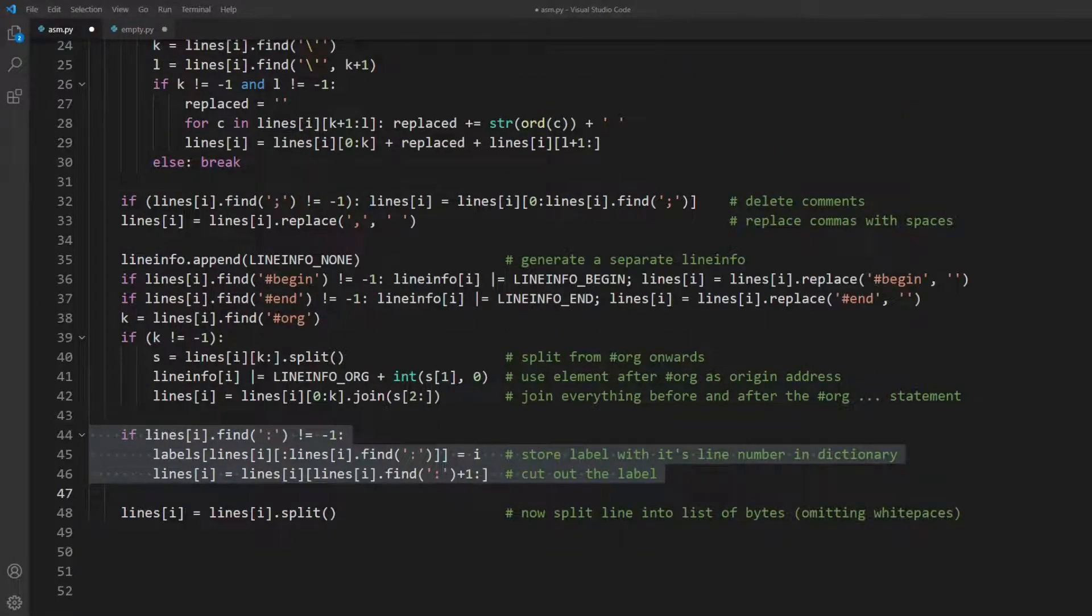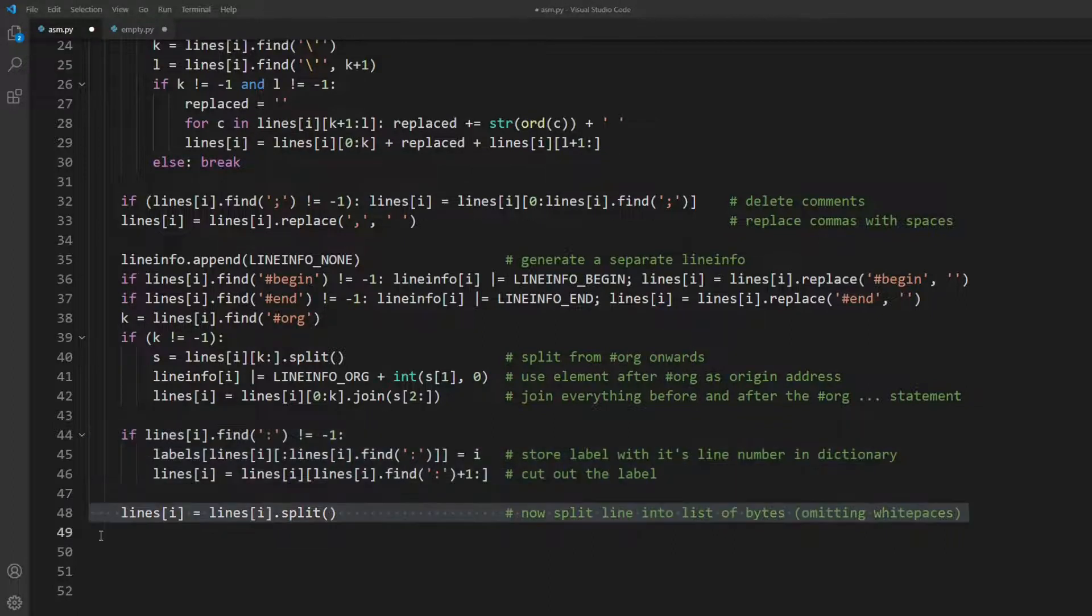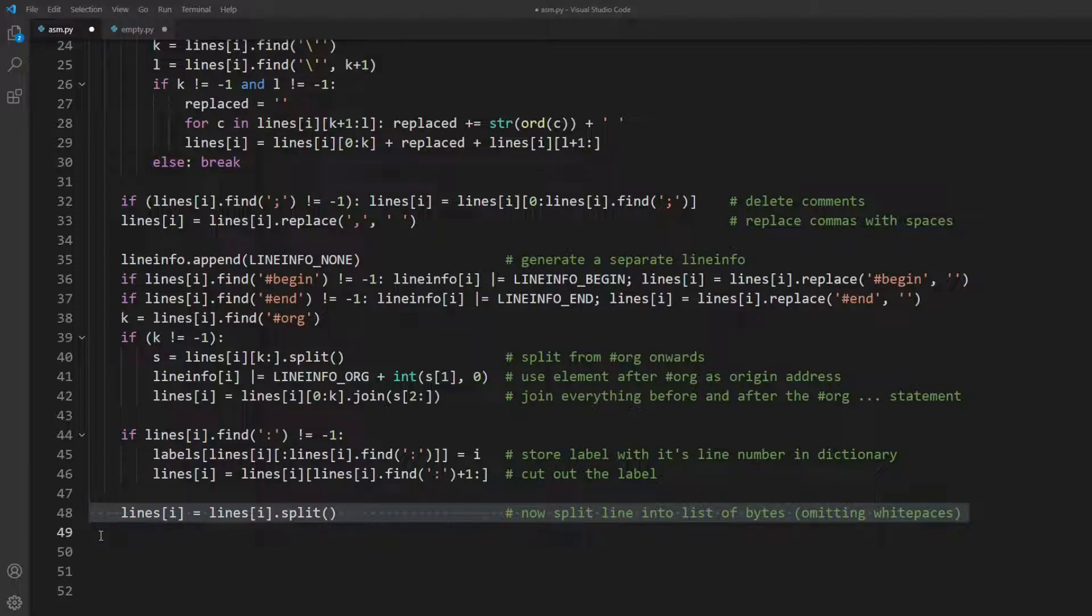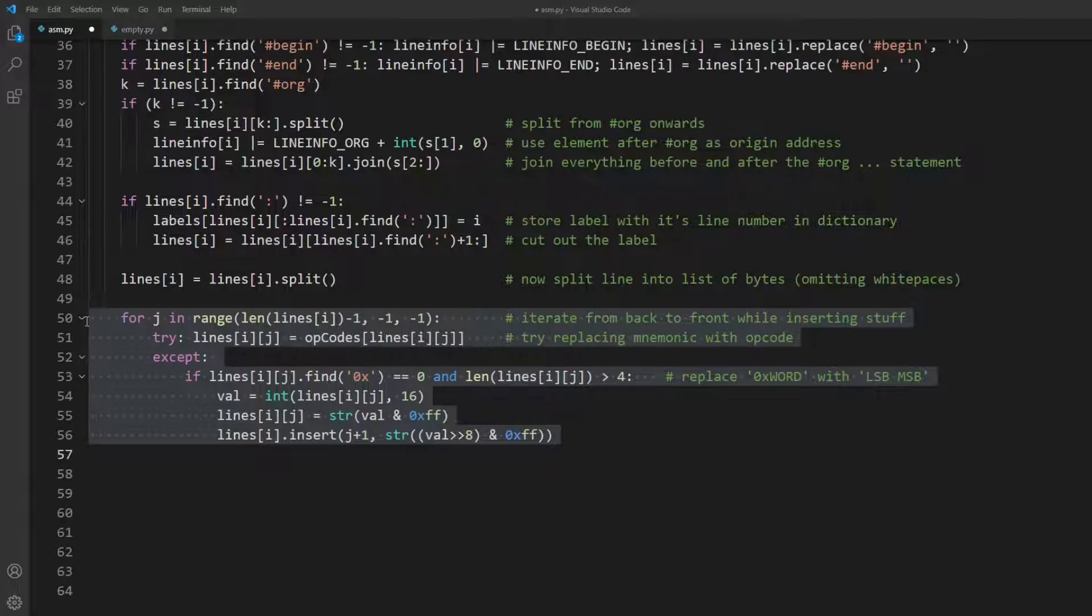Next, we cut out label definitions and store them in our dictionary with their line number as a value. And here I split each line into elements. As I said, the idea is to have one element represent exactly one byte in the translation.